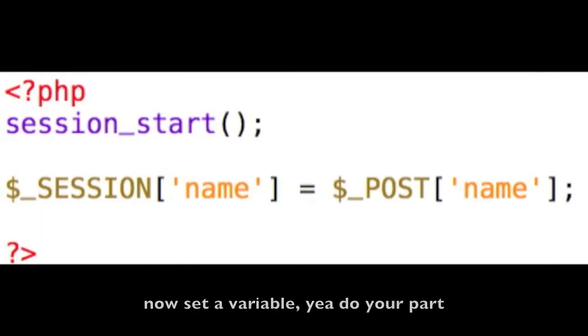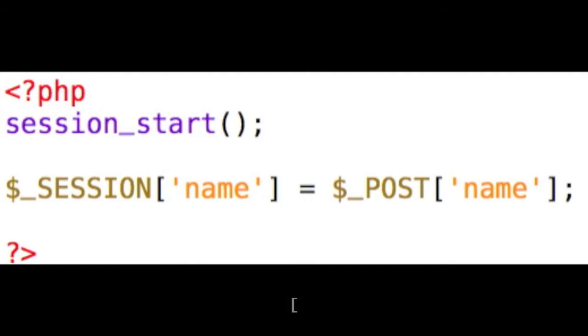Set a variable. Do your part: dollar sign, underscore, session, bracket, apostrophe, variable name, apostrophe, bracket.